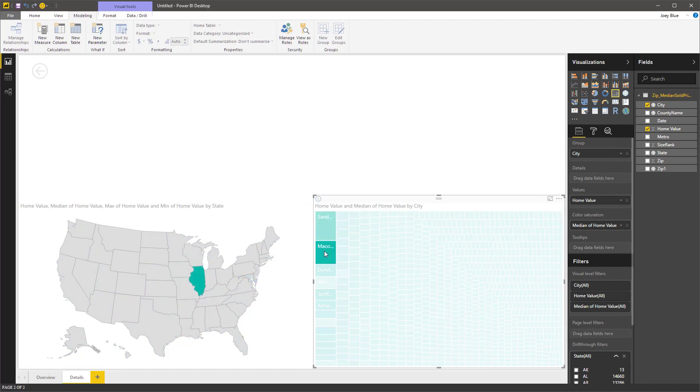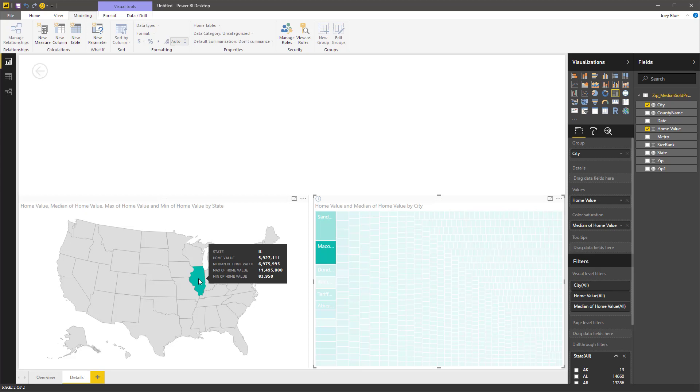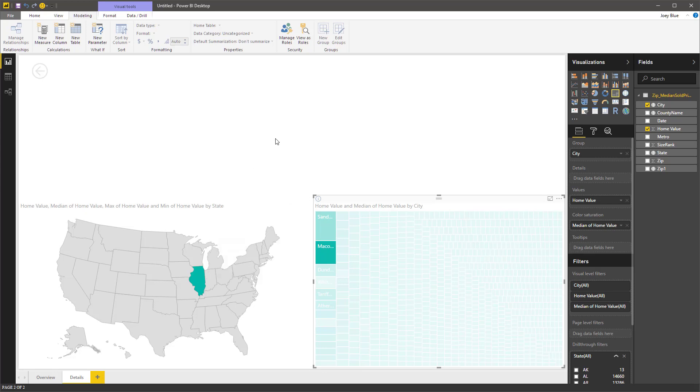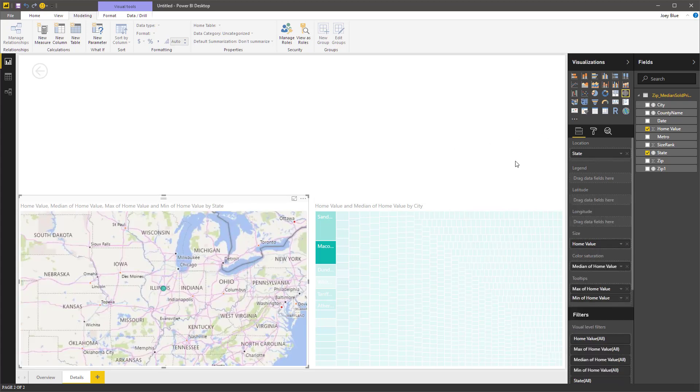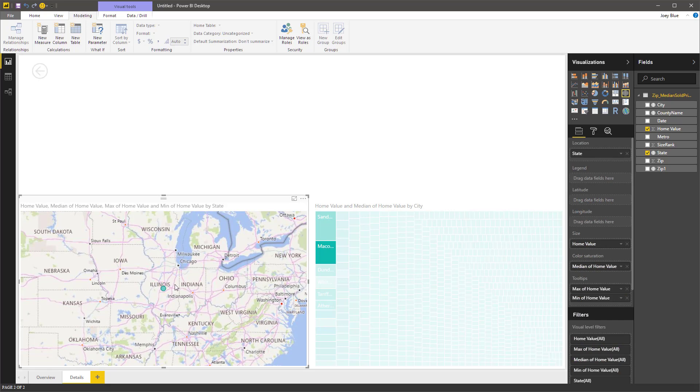And now we can see the most expensive one, and that's over in Maryland. That's interesting. There it is, Illinois.